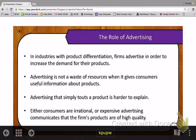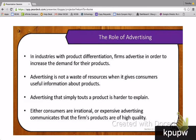Let's look at the role of advertising. In industries with product differentiation, firms advertise to increase the demand for their products. Advertising is not a waste of resources if it gives consumers useful information about products — for example, describing a house as a two-bedroom home with three bathrooms and a finished basement gives you useful information to decide whether to purchase it. If advertising gives us useful information about the product, it helps us make a decision and is not really a waste of resources.